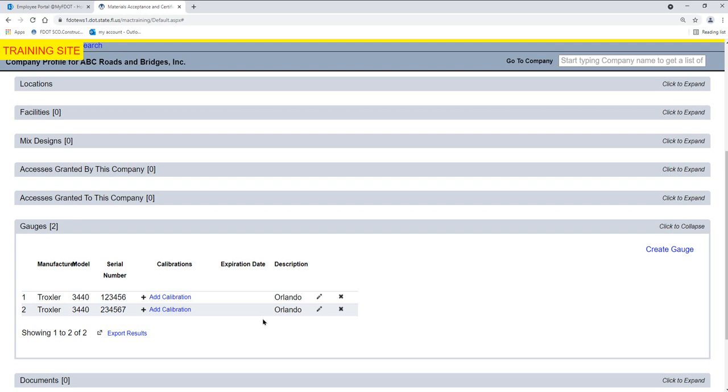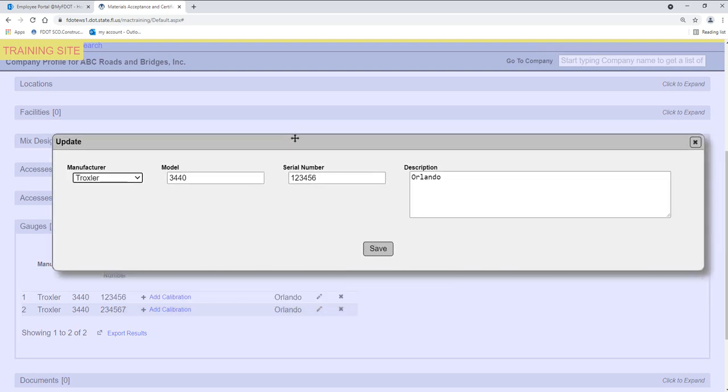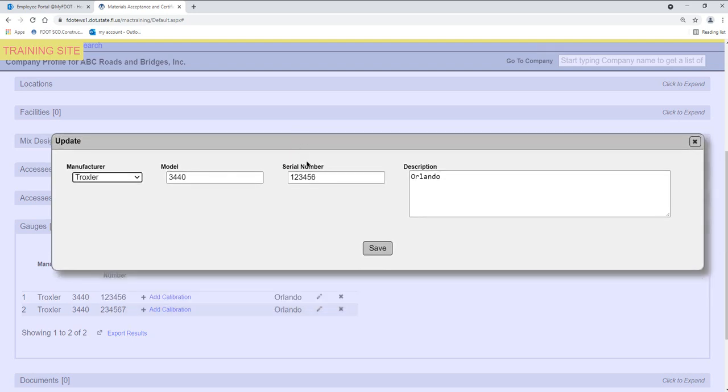If an existing gauge needs to be updated, select the Update icon on the row of the gauge you want to update. An Update dialog box appears. Make changes to the data as needed and select the Save option.